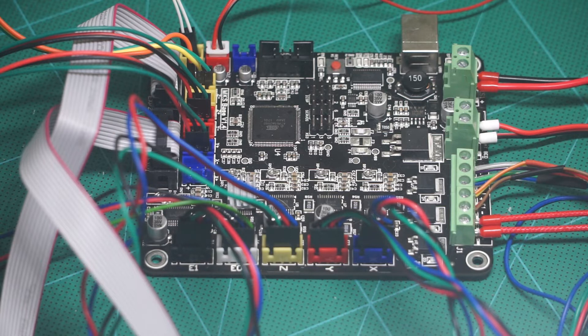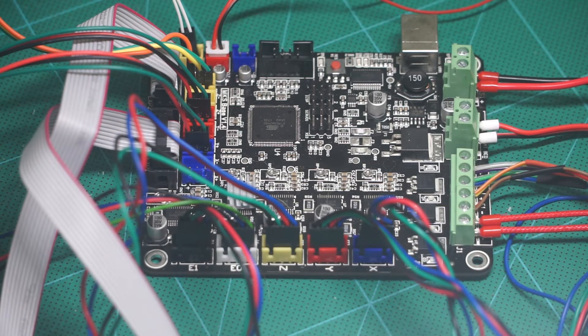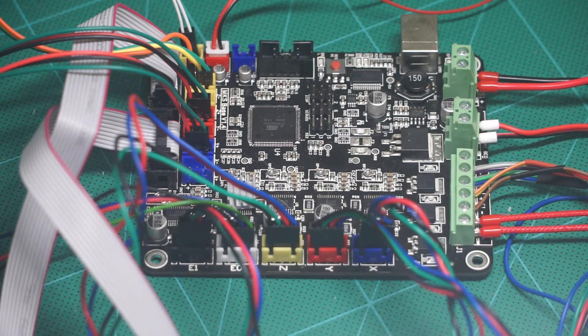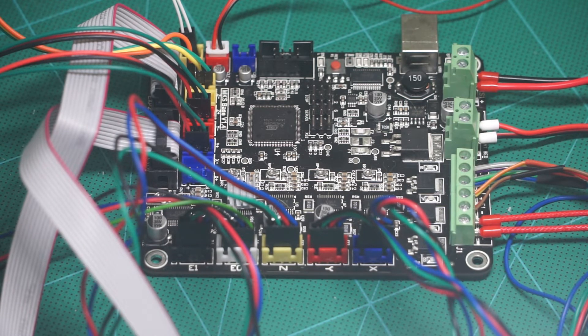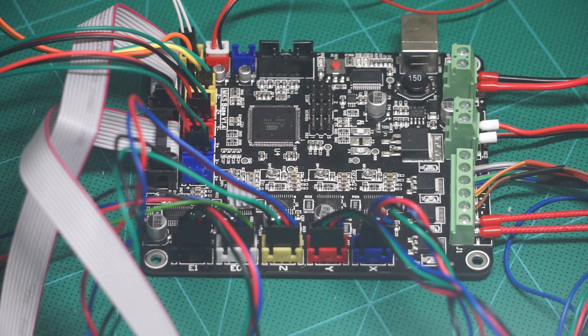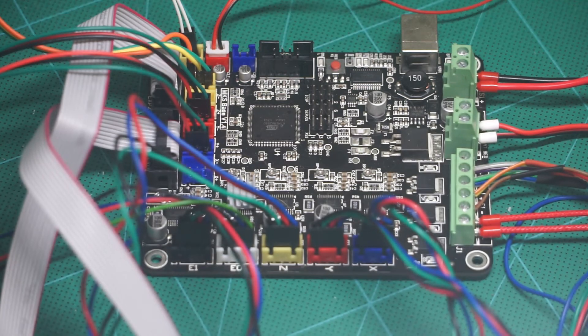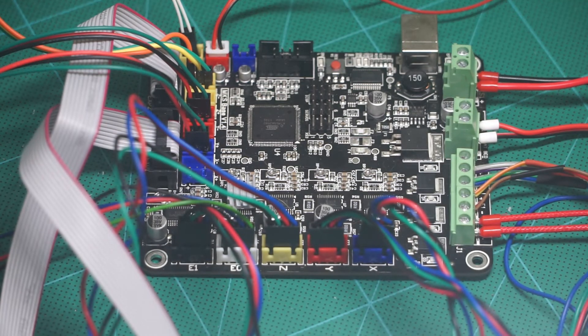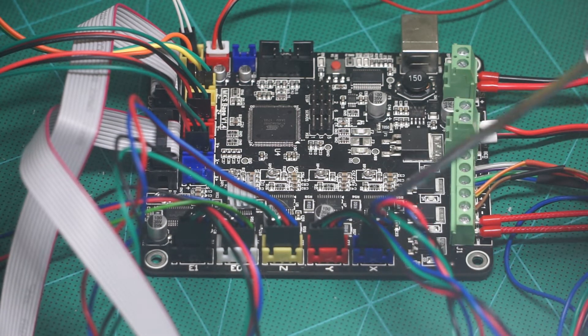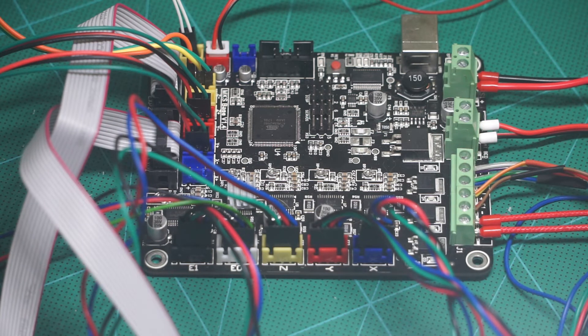For the motors I have opted to reassign the E1 stepper output to be the second Z axis motor output. For the X and Y stepper I just rotated the connections until the motors moved in the right direction.